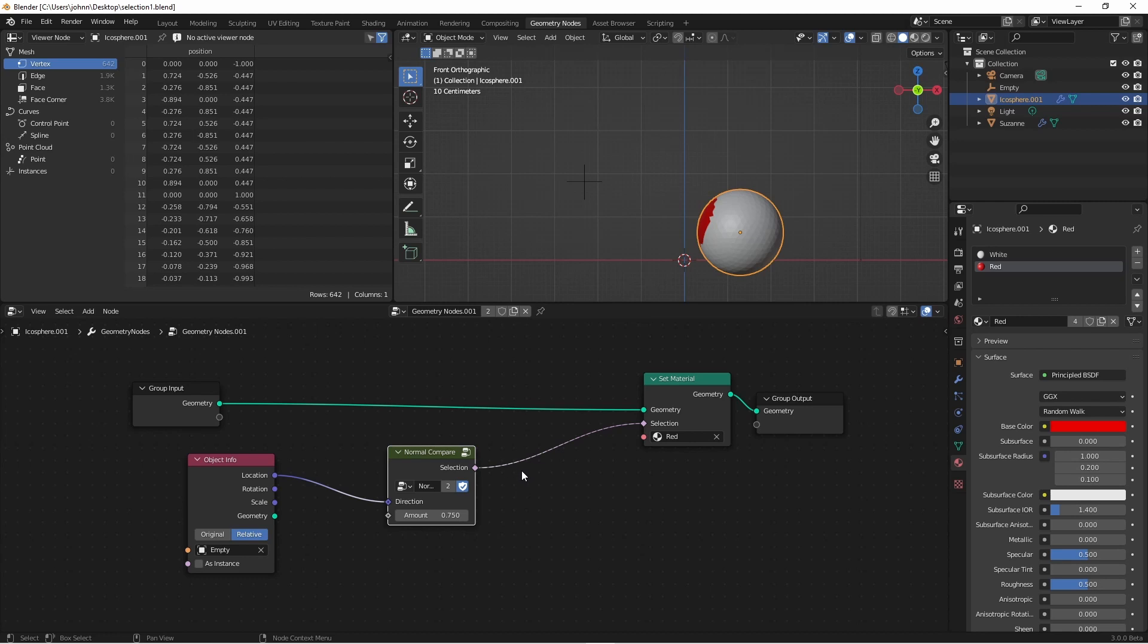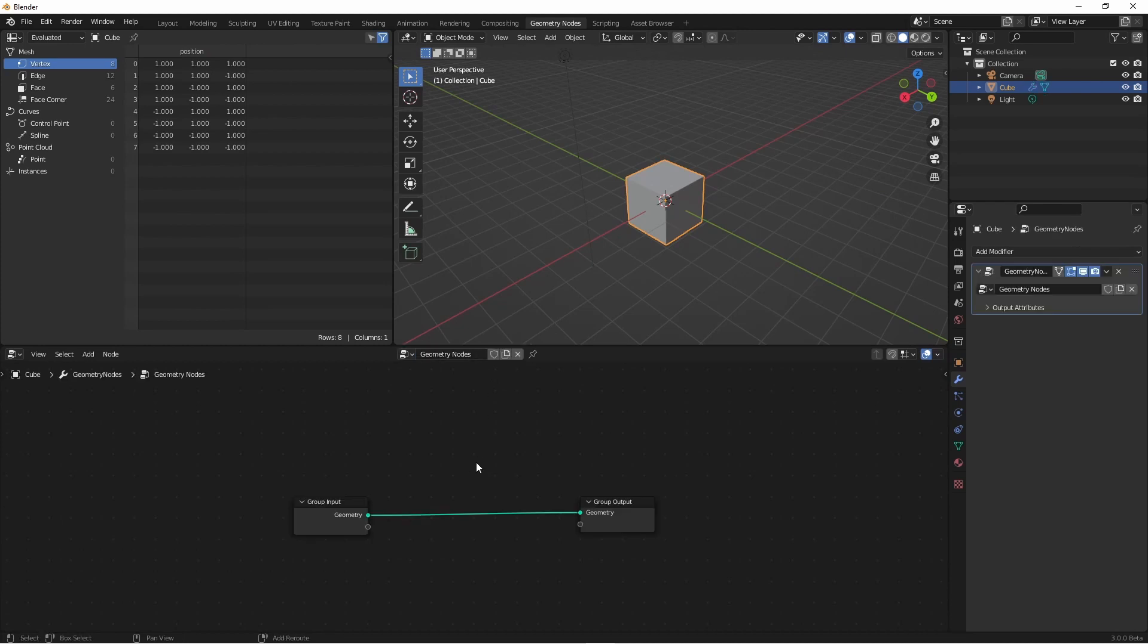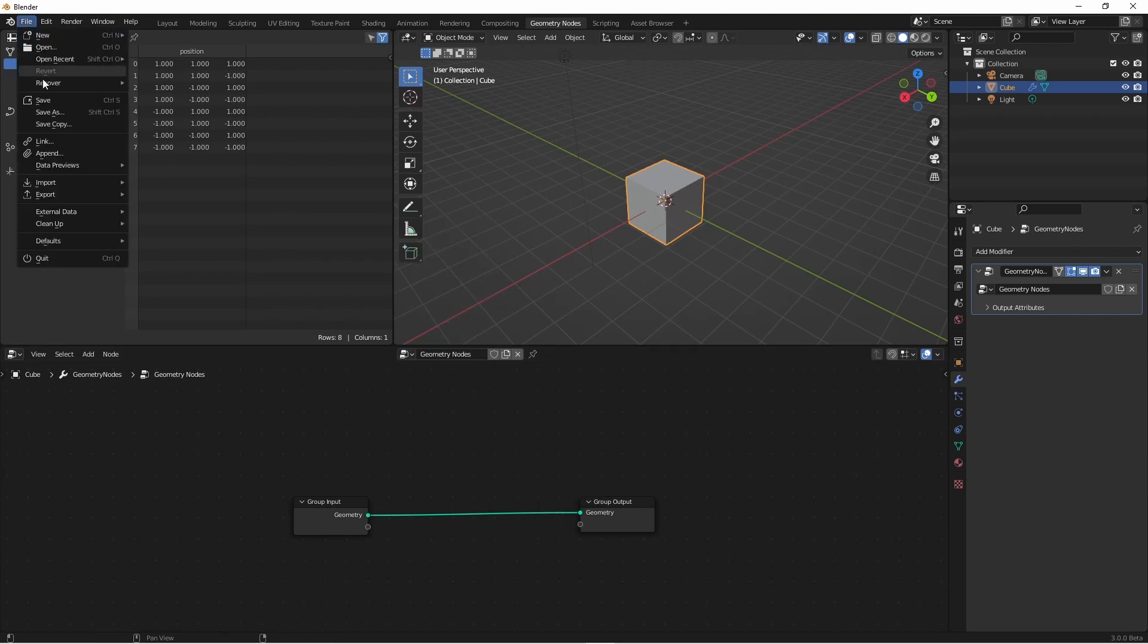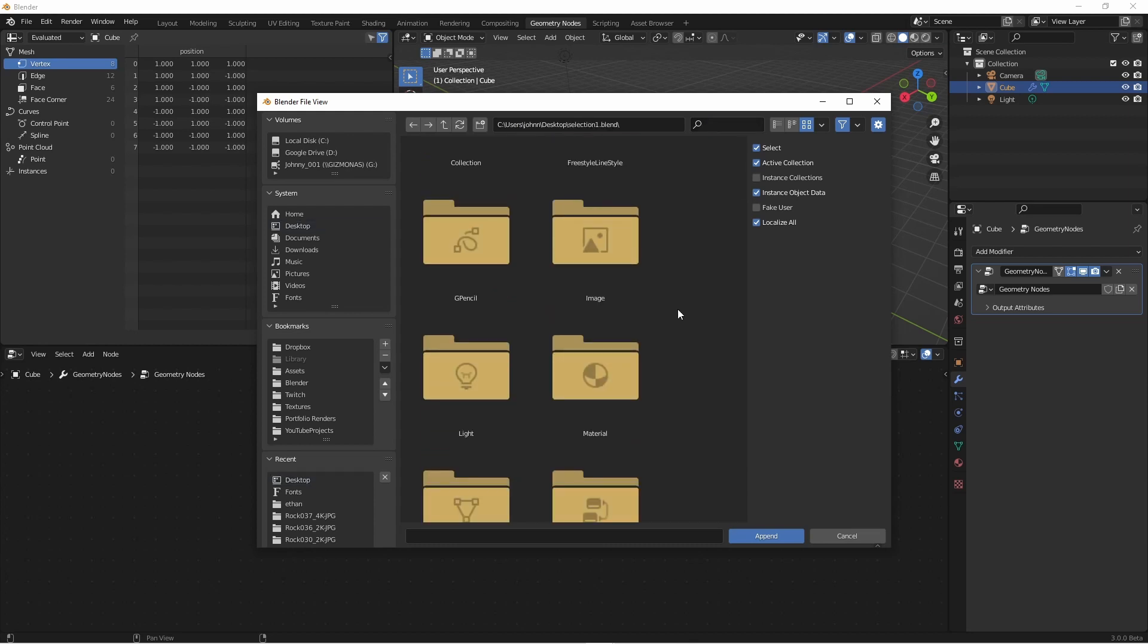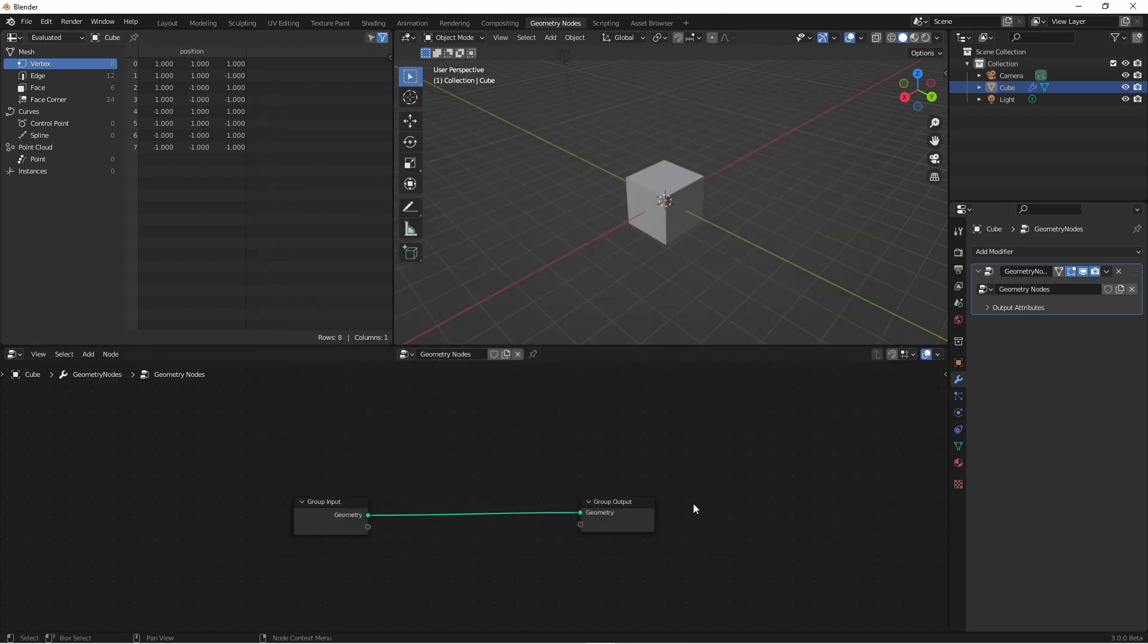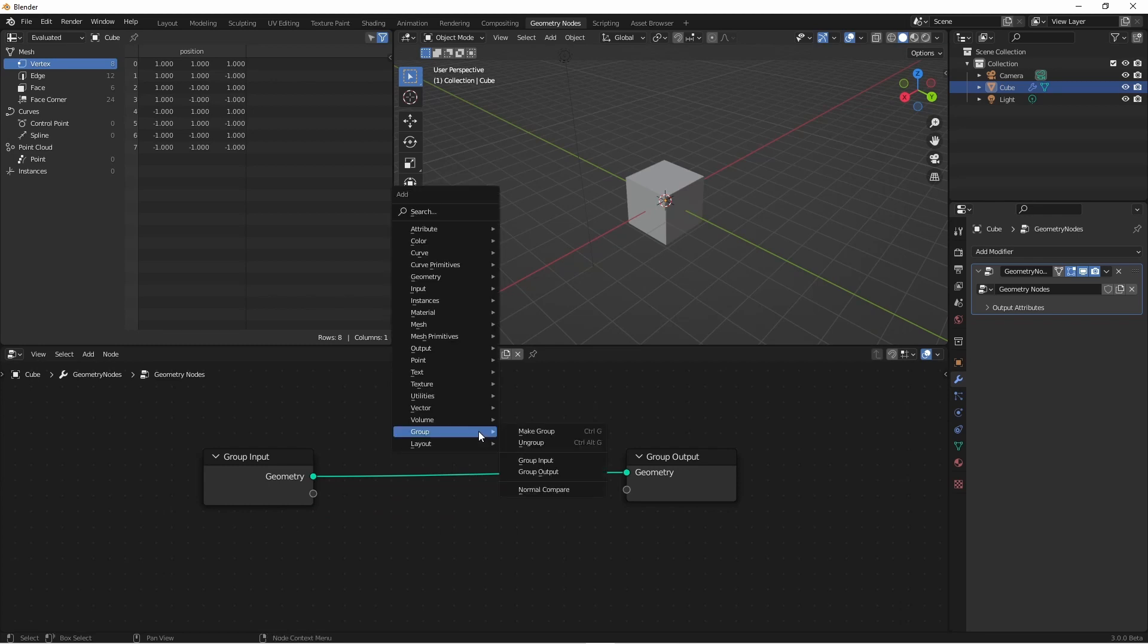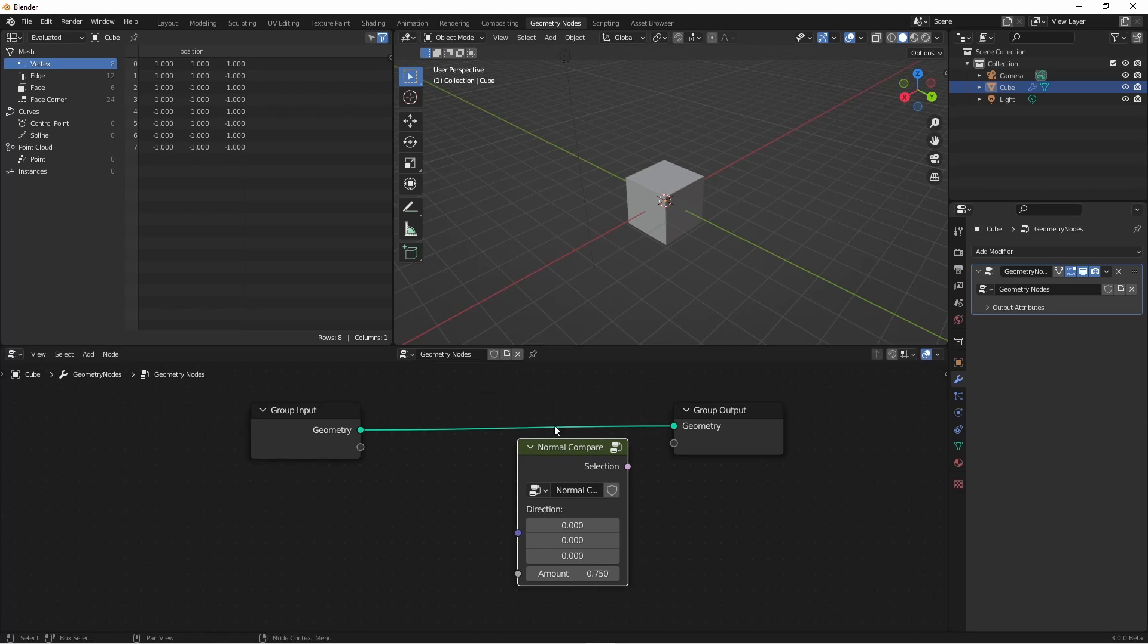If I create a new file and go to geometry nodes, if I try to go to add group, you'll see that my selection isn't here. So I'll go to file, append, I'll browse to my file that contains my node, drill into it, go to node tree, select the node that I want to import and click append. Now that I've done that, when I go to my add menu, under group, I should have my normal compare node and I can start using it in this new file.